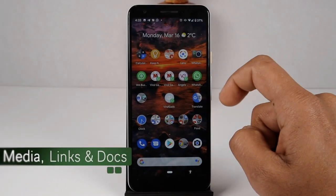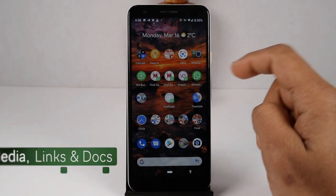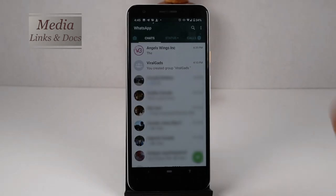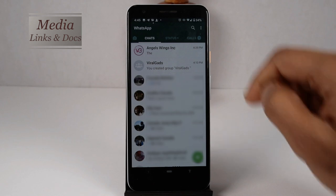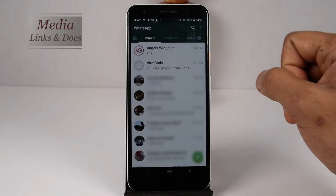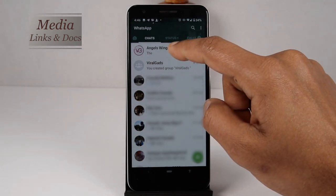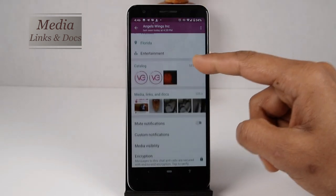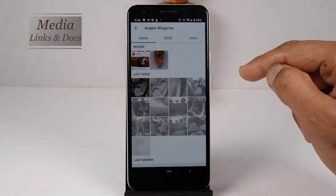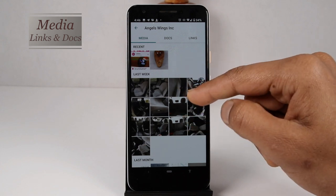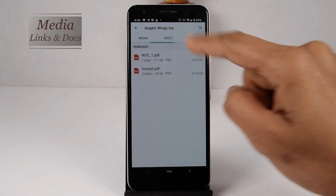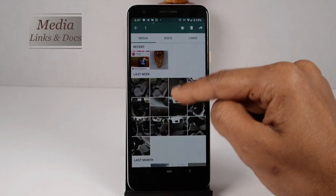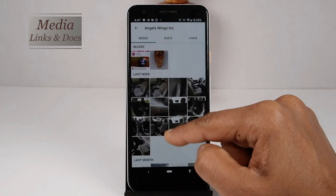WhatsApp has an option to view all media files, documents, and links sent by someone a long time ago. All these files can be viewed without looking through the entire chat history of that person. Open that person's chat window, then click on the person's name. Another window will open — click on 'Media, Links, and Documents.' Once you click on it, you will see all the media files, documents, and links you have sent and received. From here you can delete, share, or do whatever you want.